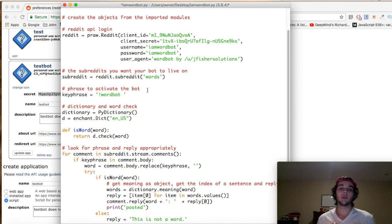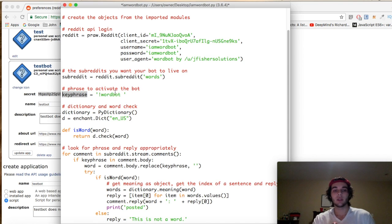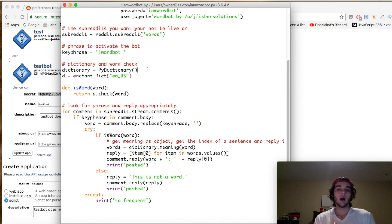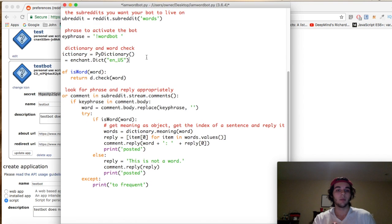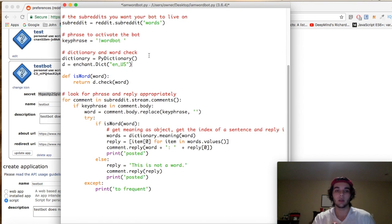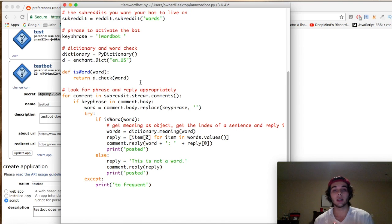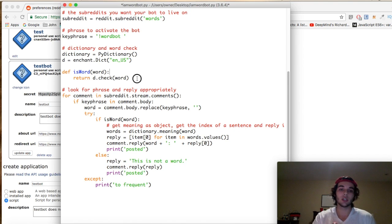Next is the key phrase. If you want your bot to be called upon with a certain phrase, this is how you do it. In this case, key_phrase equals '!wordbot' — when people use this bot, they have to type exclamation point wordbot, and that's what the bot looks for. We also have two dictionary-specific objects: dictionary equals PyDictionary, and d equals enchant.Dict, to interact with the dictionary.